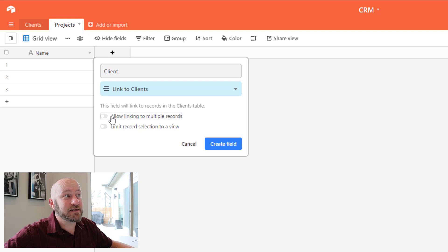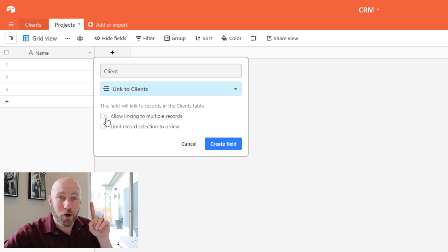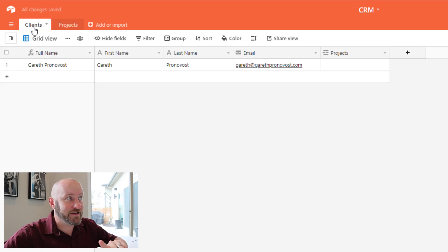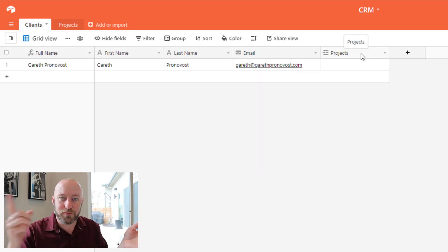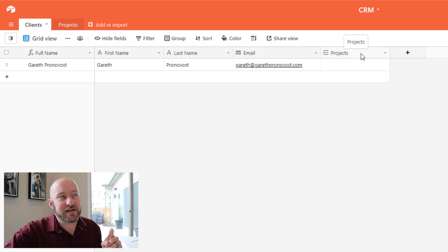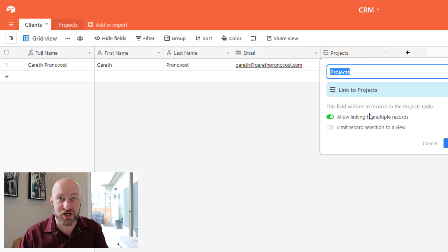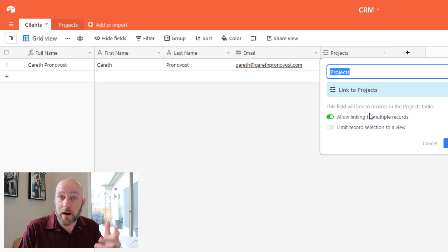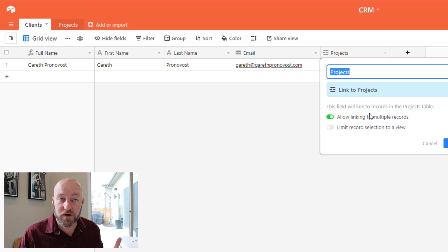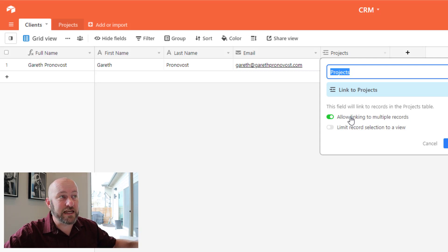I'll connect to Clients and turn off multiple records since every project only gets assigned one client. On the other hand, looking at the reciprocal of that relationship — Clients is now connected to Projects — I have to ask: can a client connect to more than one project? Generally yes, because a client may come back and do multiple iterations of work with us. So I'm going to allow multiple record linking on the Clients side.